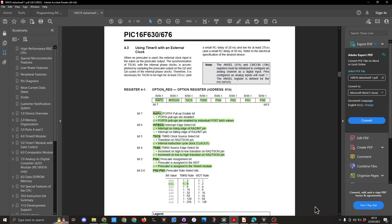So on page 32 of the datasheet you can see here we're setting bits 0 to 2 at 001 which is calling up the 1 to 4 ratio. The PSA we're setting up as prescaler assigned to the timer 0 module. The TOSE is set to 0 increment on low to high transitions on RA2. We're setting the T0CS to 0 which is internal instruction cycle clock.